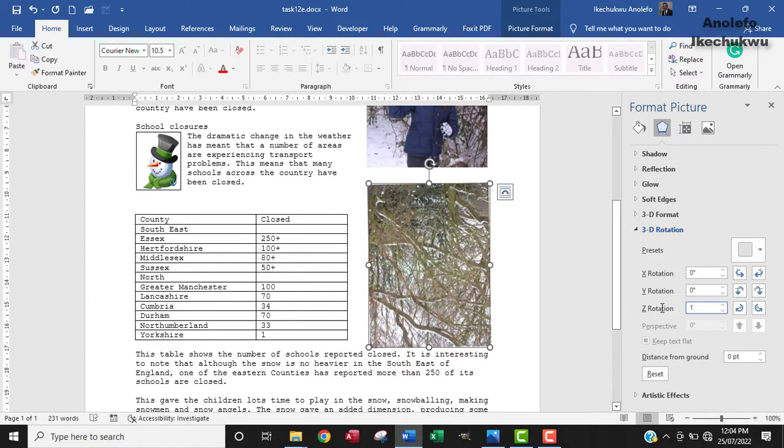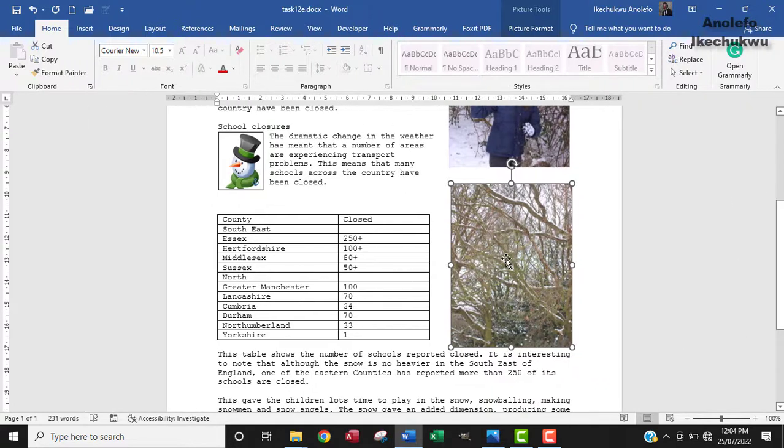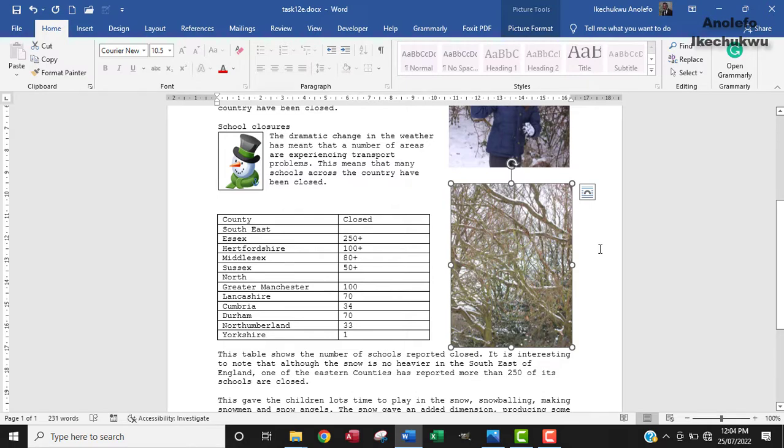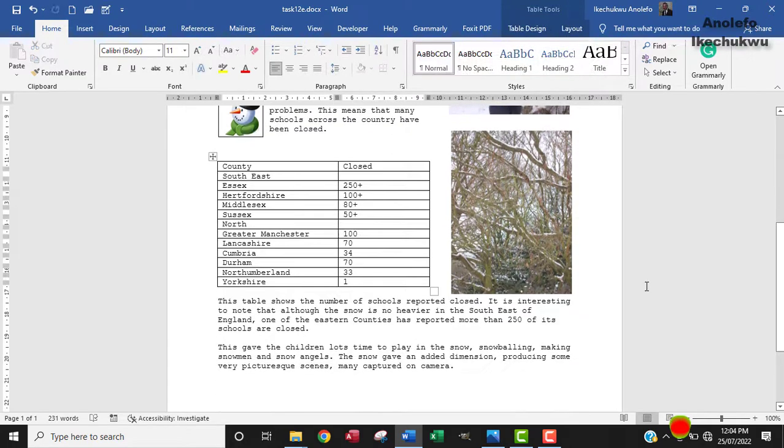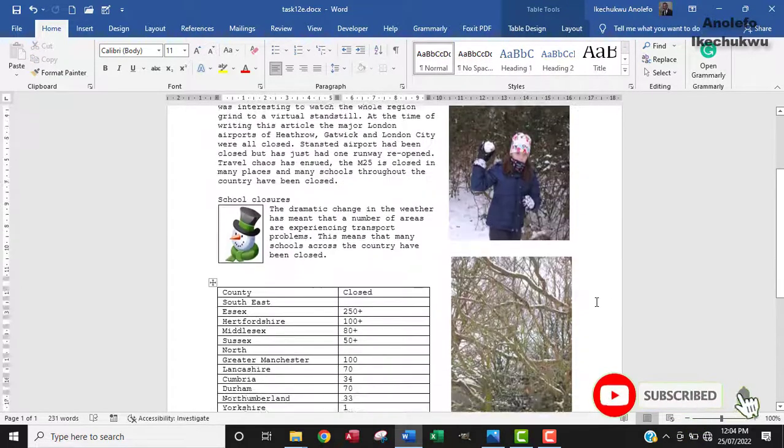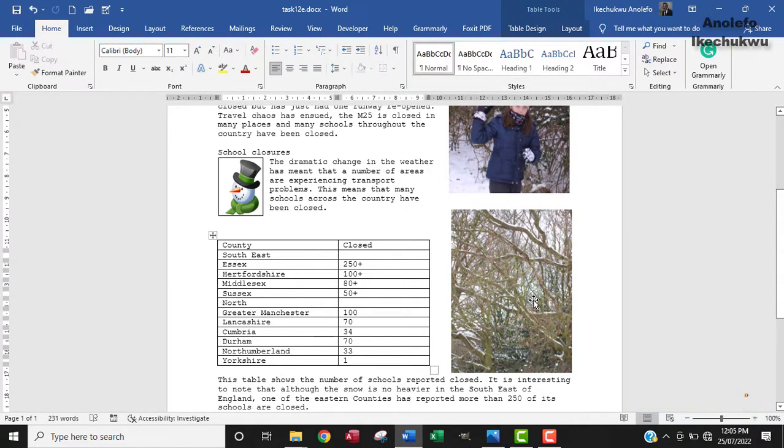That's about it. This is rotated now. If you zoom in very well, you will see that the snow is now on the branch, not below the branch but on top of the branch. This makes sense. This is how you can resize and rotate a picture in Microsoft Word. Thank you so much, I will see you in the next task. Bye.